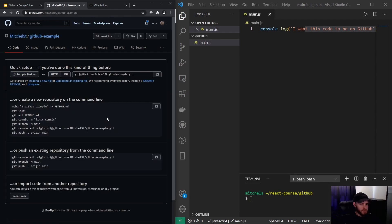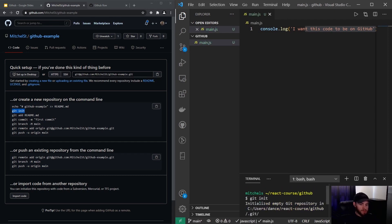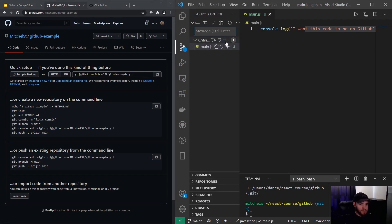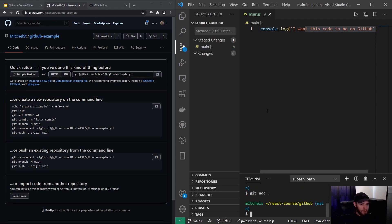GitHub will give you instructions on what to do. We want to push a new repository through the command line, so first run 'git init' to initialize an empty git repository in this folder. We don't need to add a readme, but we do need to add our file. I can see in Visual Studio Code's built-in tool that there are changes, so I'll run 'git add .' to add everything — those will now be staged changes.